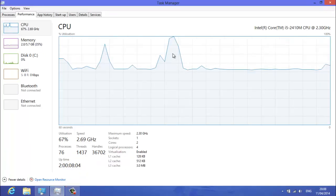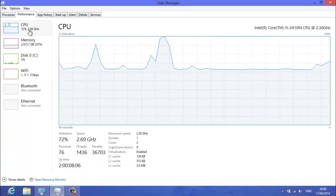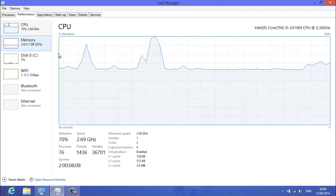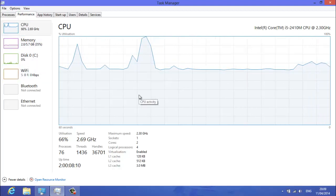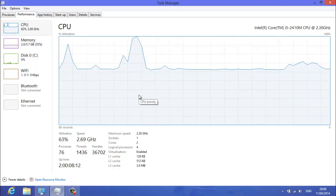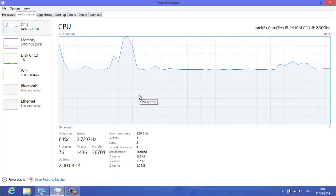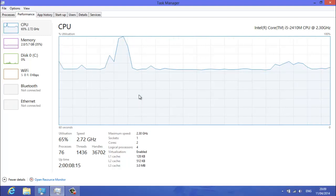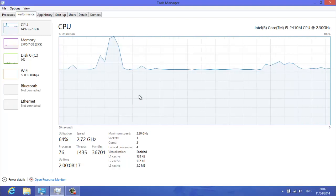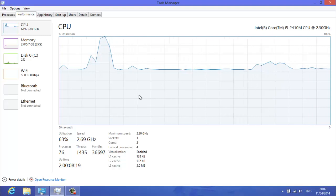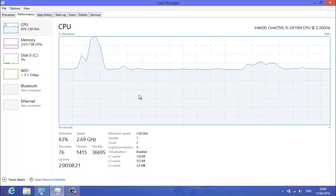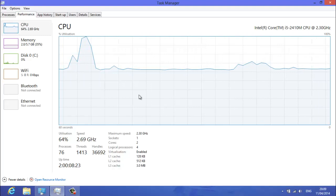So then you want to go to task manager and you want to go to performance up here. This is how you can monitor your clock speeds. So this gives you a percentage utilisation. When you're gaming or anything, you can run this and just look every now and again at what speeds your CPU is getting up to.